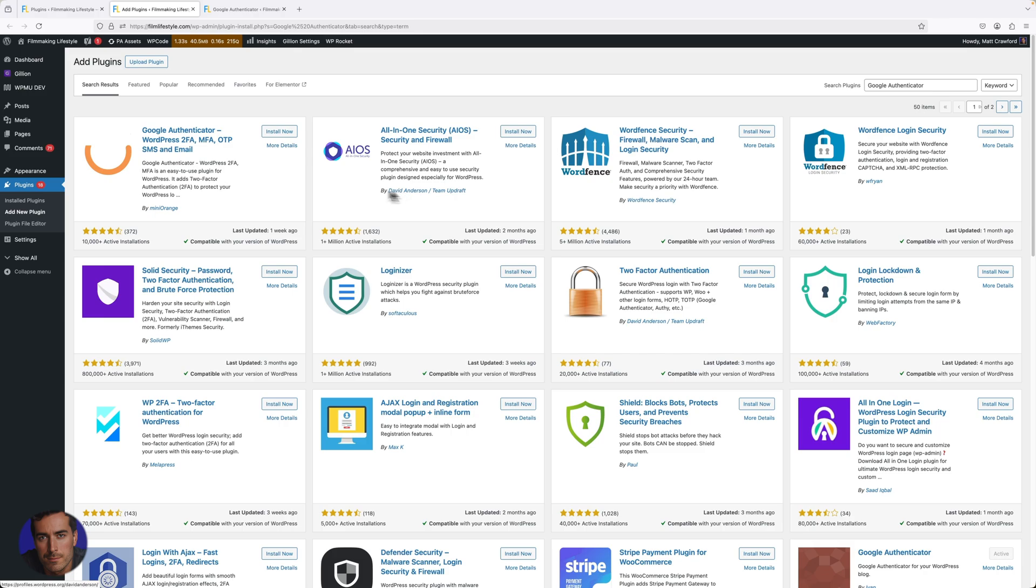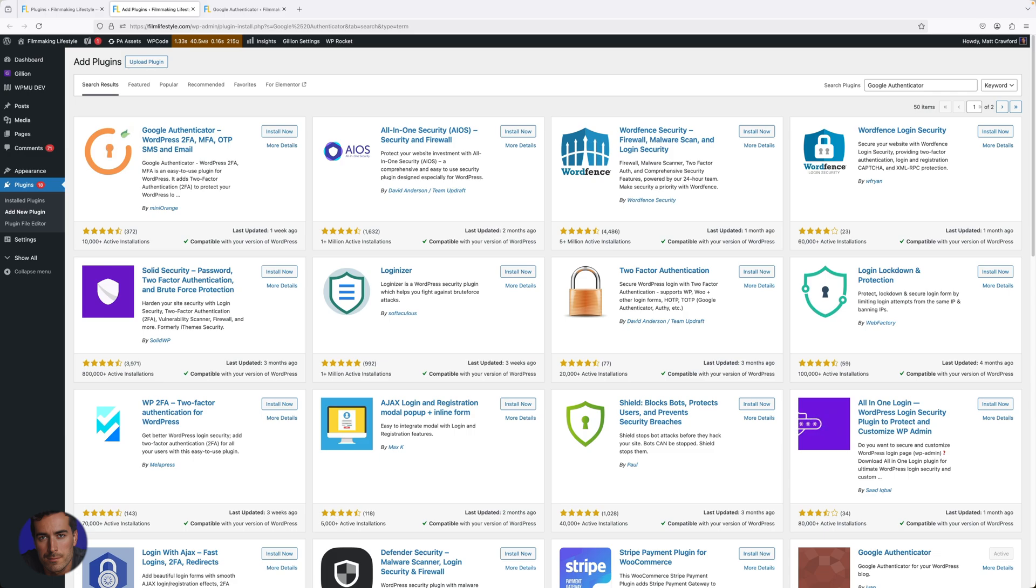I just recommend in general that you get 2FA and actually secure your account. Why should you do this?